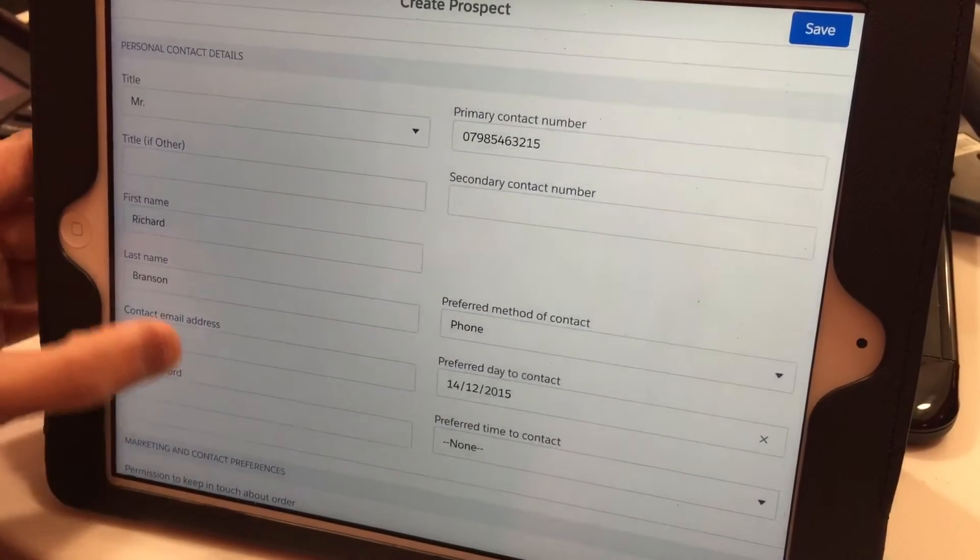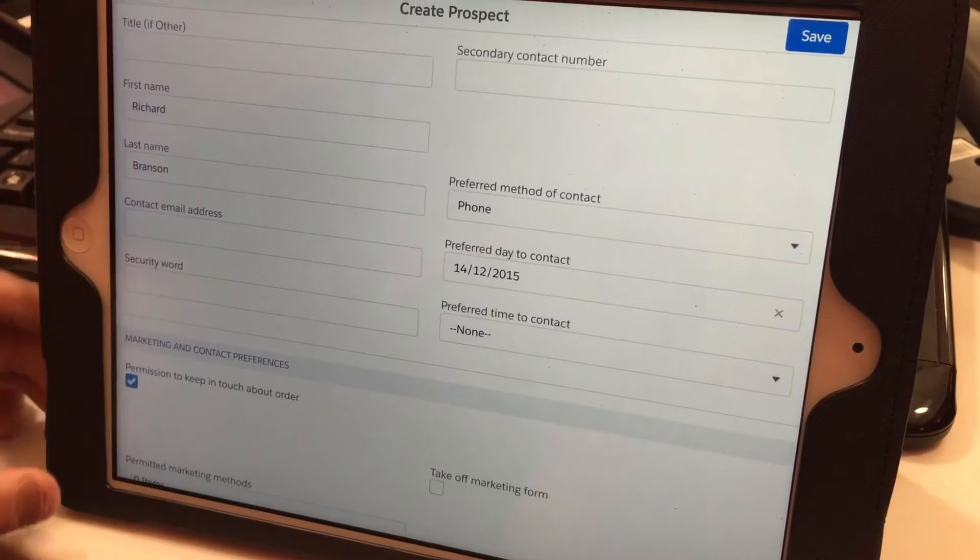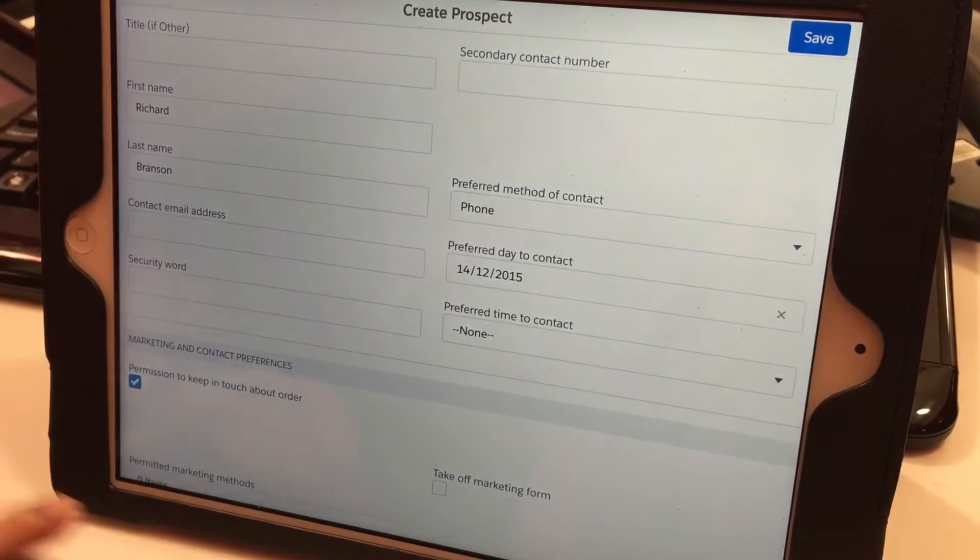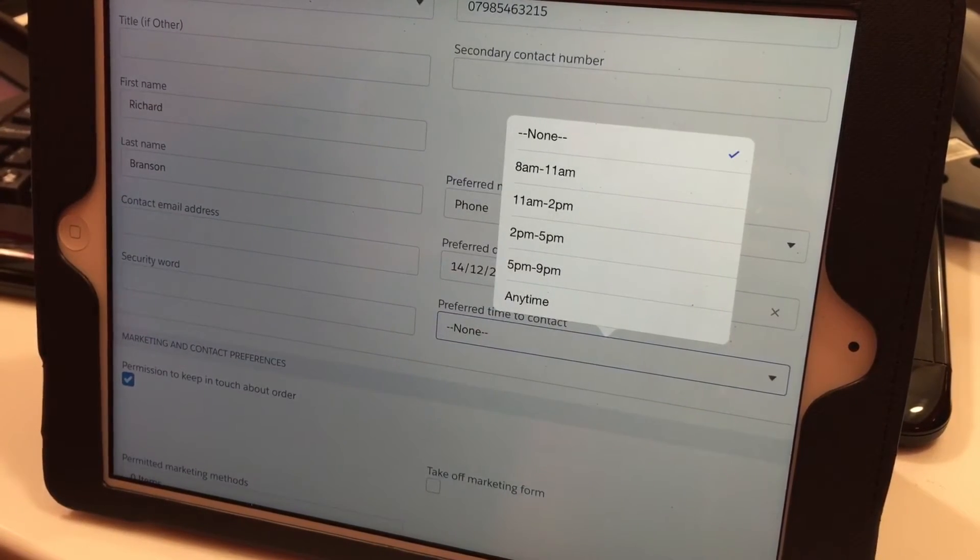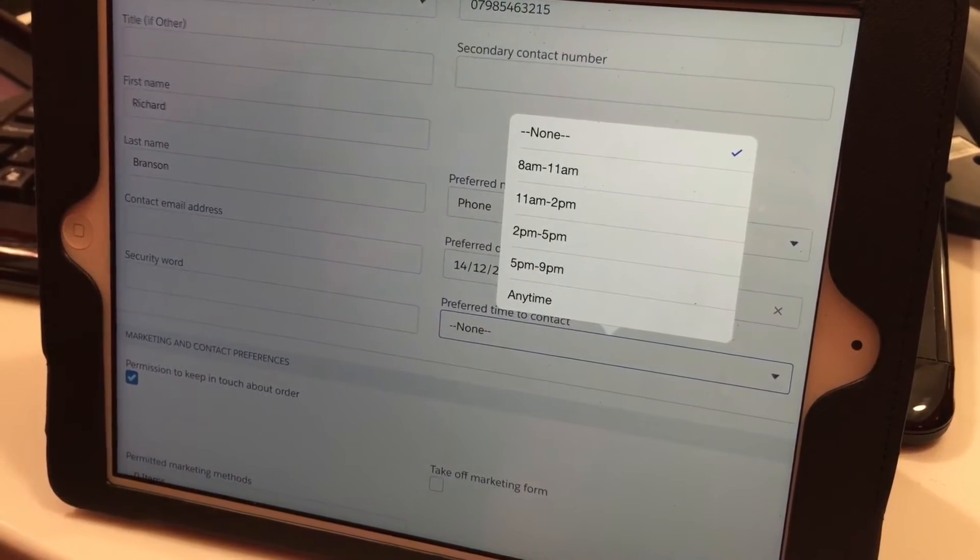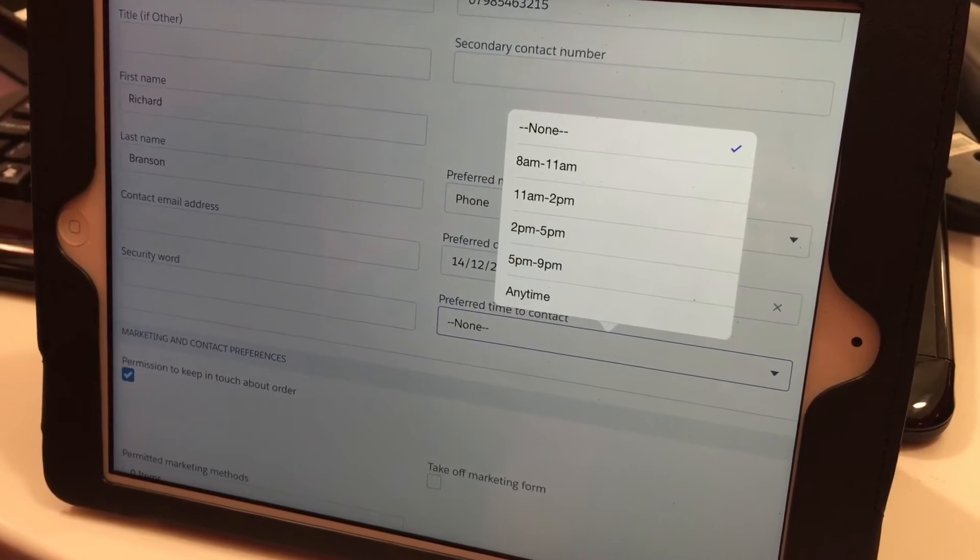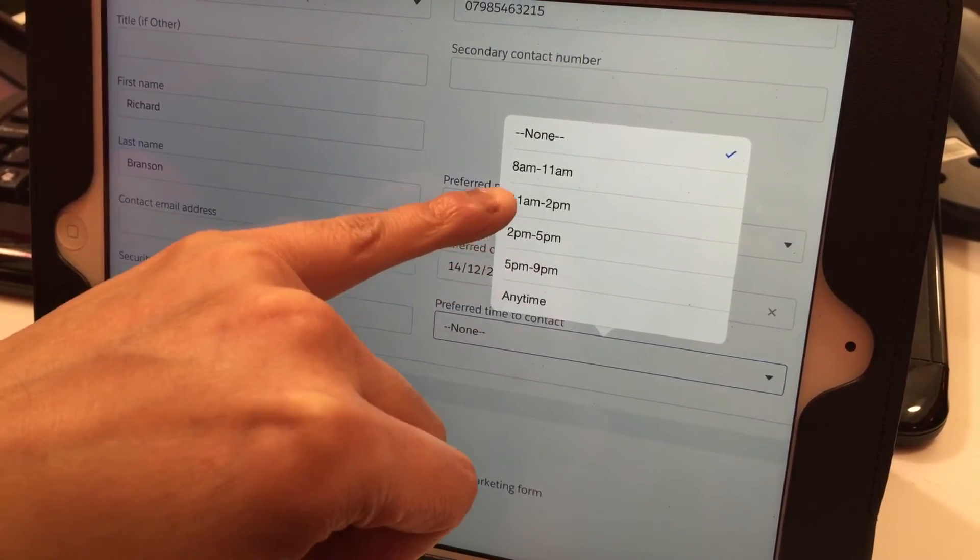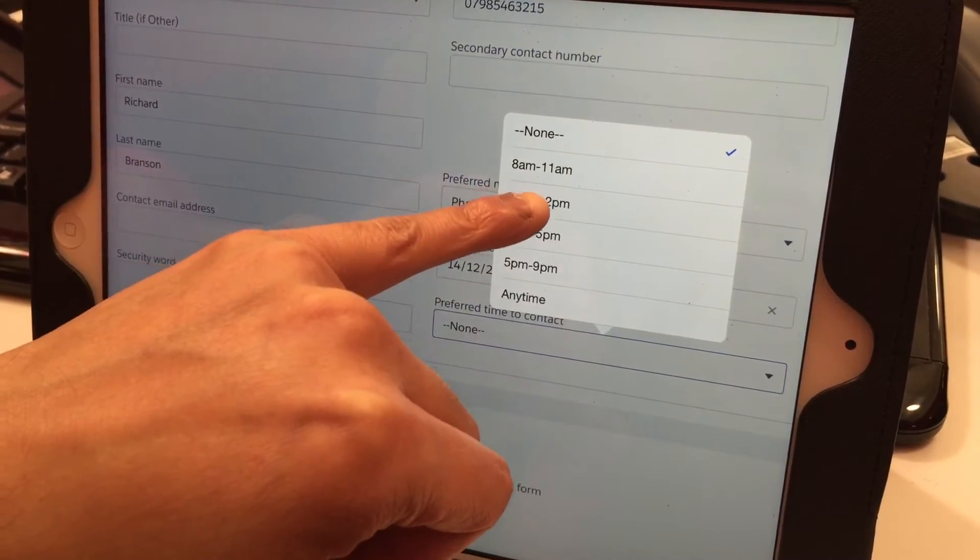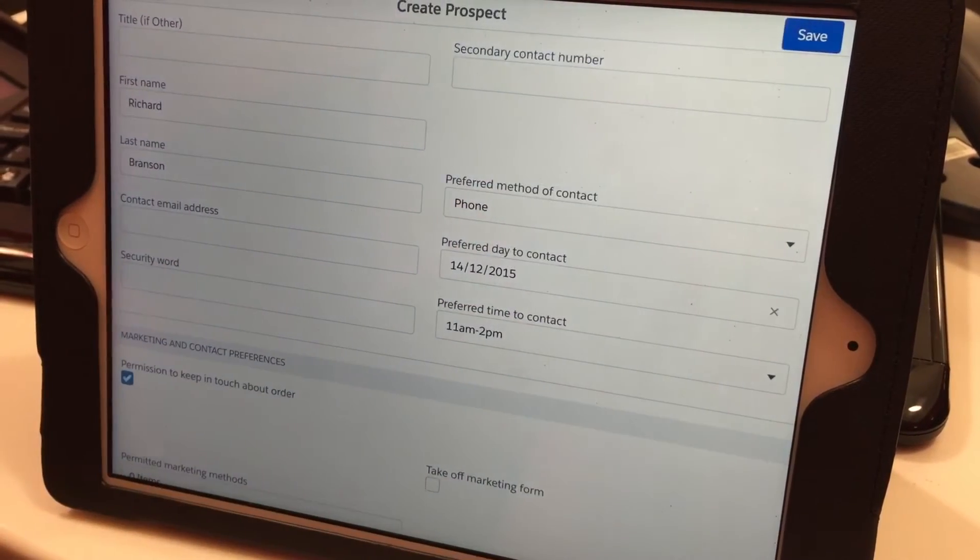Once you enter that, you need to add the preferred time to contact—whether it's morning, afternoon, or evening. In this case, we'll put afternoon, 11 AM to 2 PM.